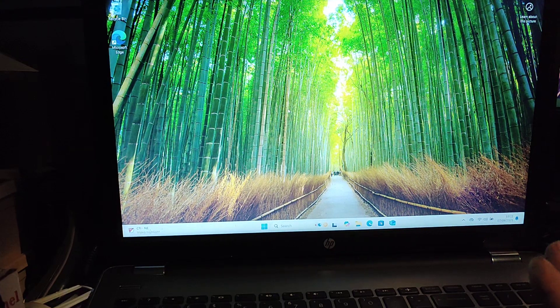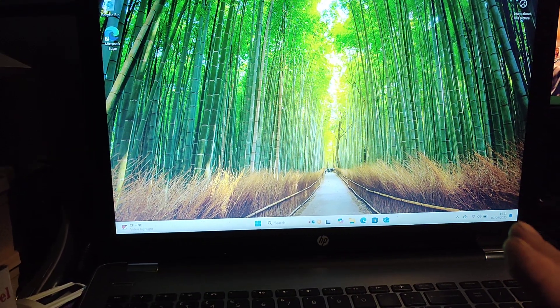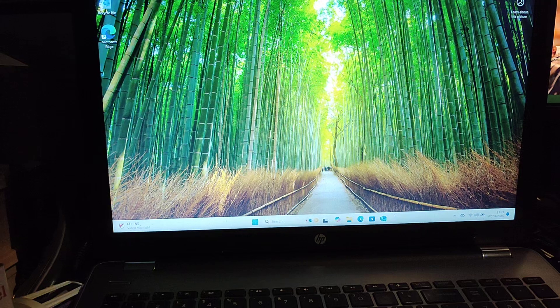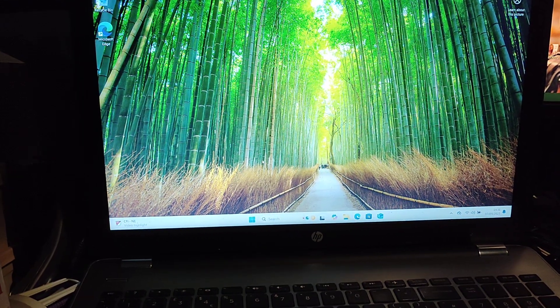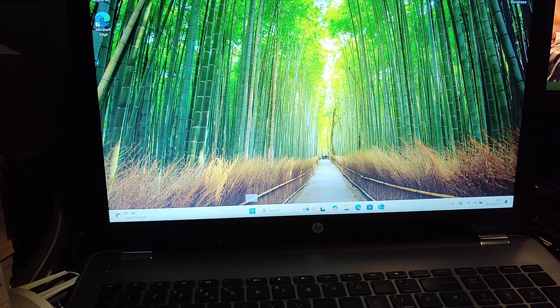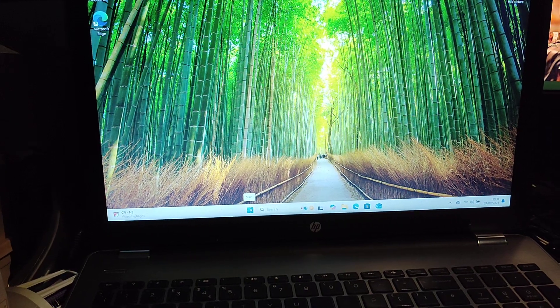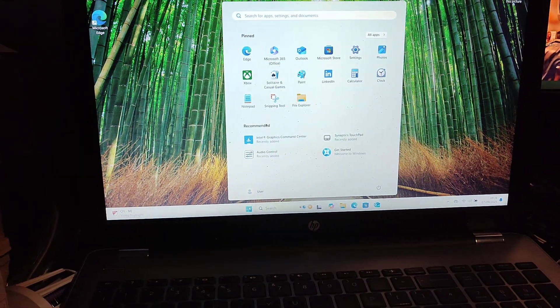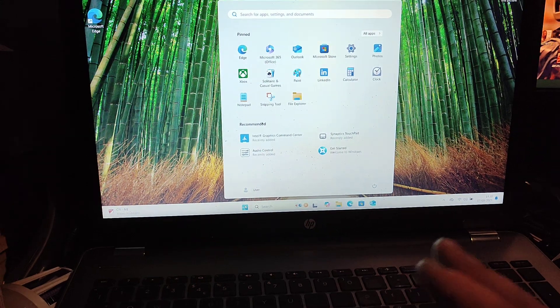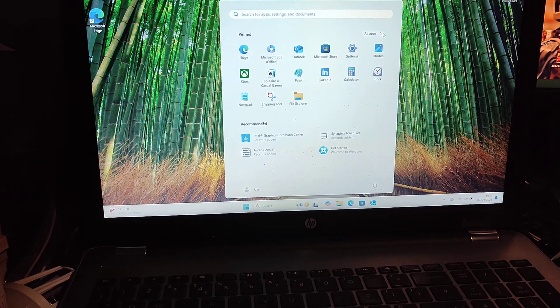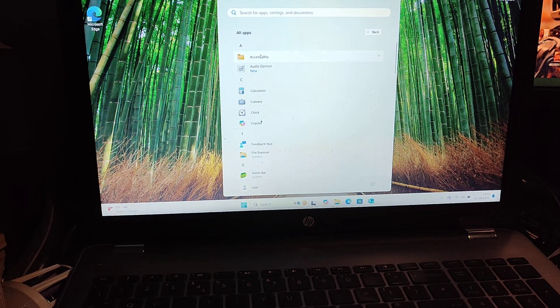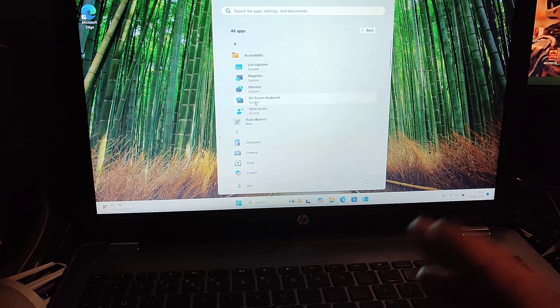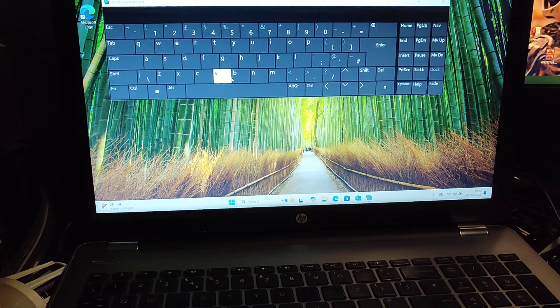So the method I found to fix this: if you've got mouse control using a USB mouse or wireless mouse, you can go to the start menu, go to all apps, then go to accessibility and get an on-screen keyboard that works.